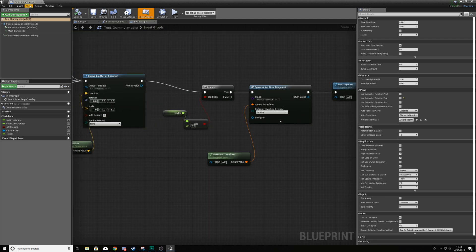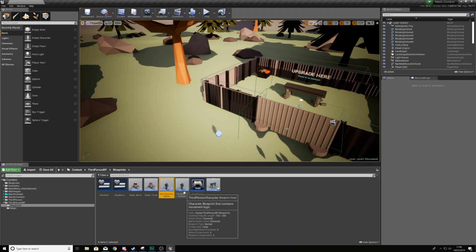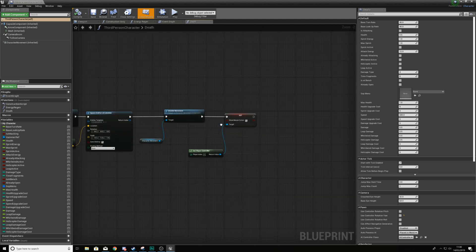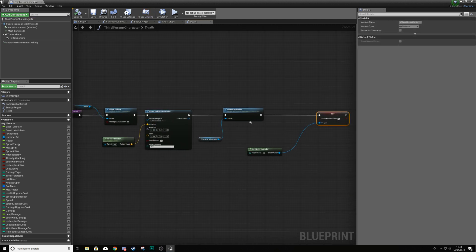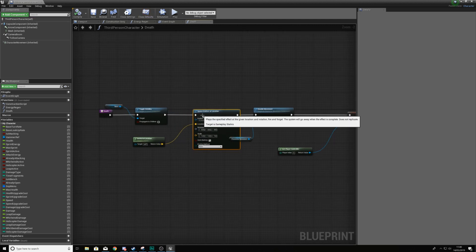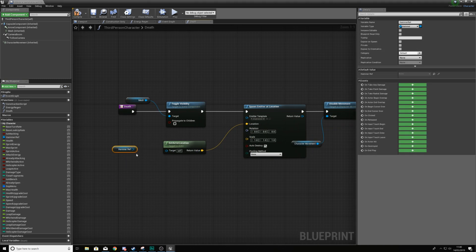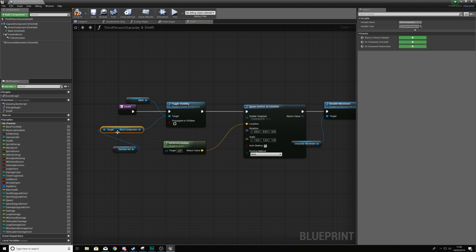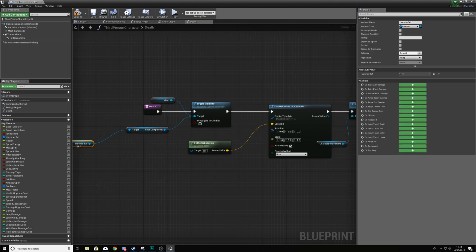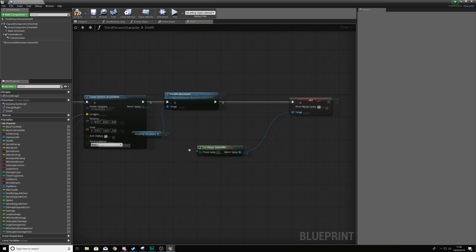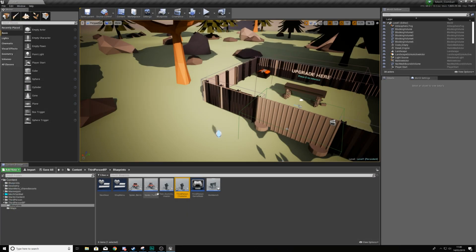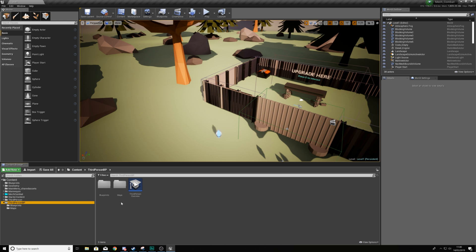Open up the third person character and go back into the death sequence. Not only are we going to toggle the visibility of the mesh, we're also going to get a reference to the hammer mesh and put it into the toggle visibility node as well, so that the hammer is hidden too — and that's going to work.